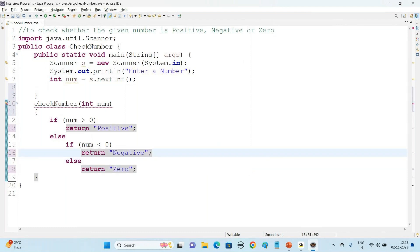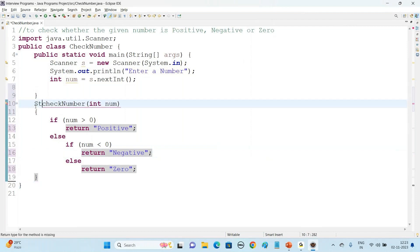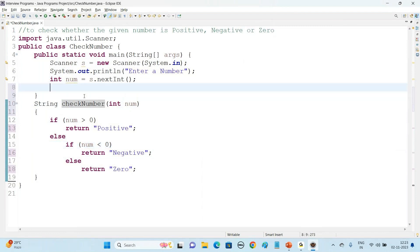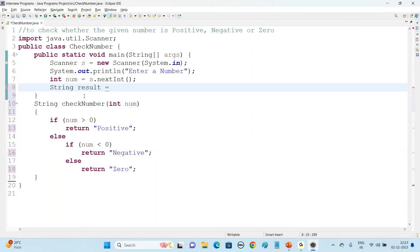Now what is the return type of this method? The return type is String, because we are going to return either the string 'positive', 'negative', or 'zero'. Now call this method: String result = checkNumber(number). We pass the number here as an argument.